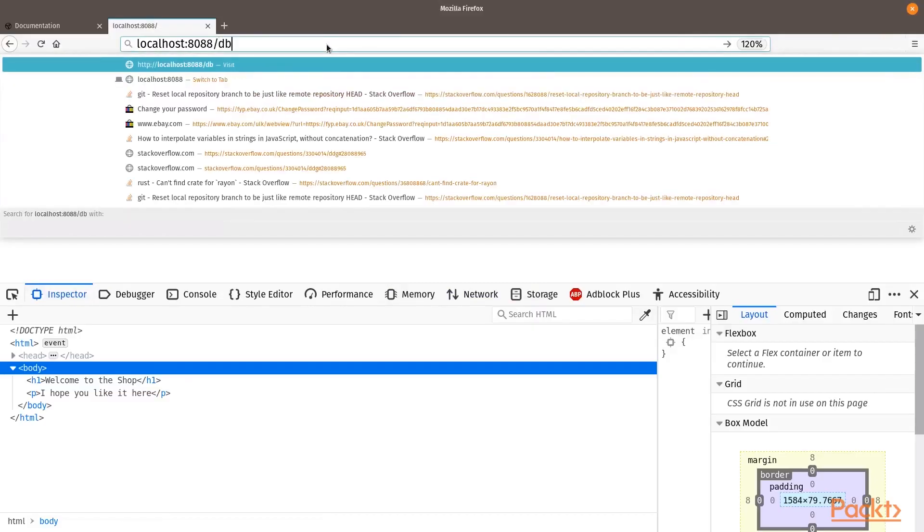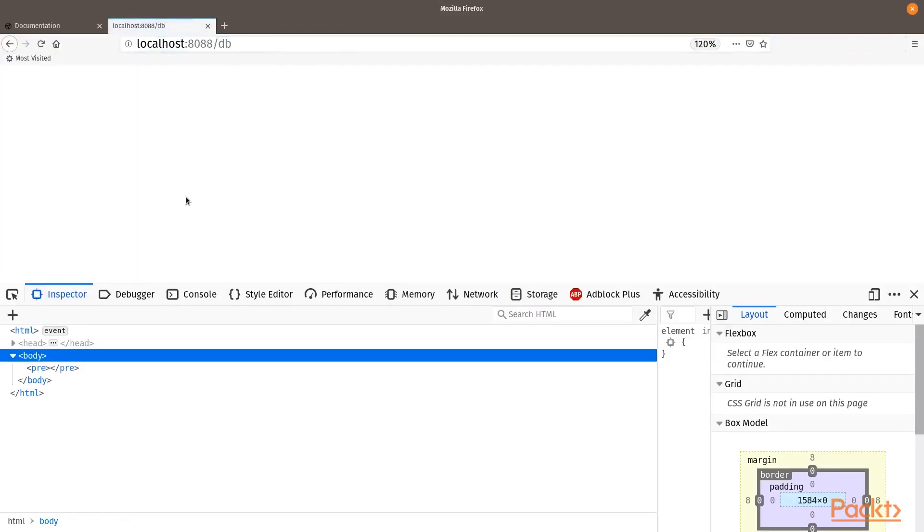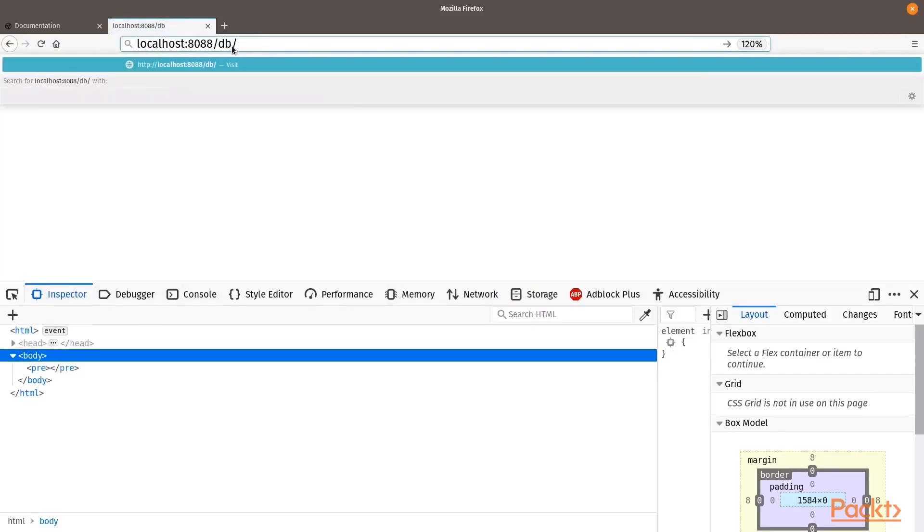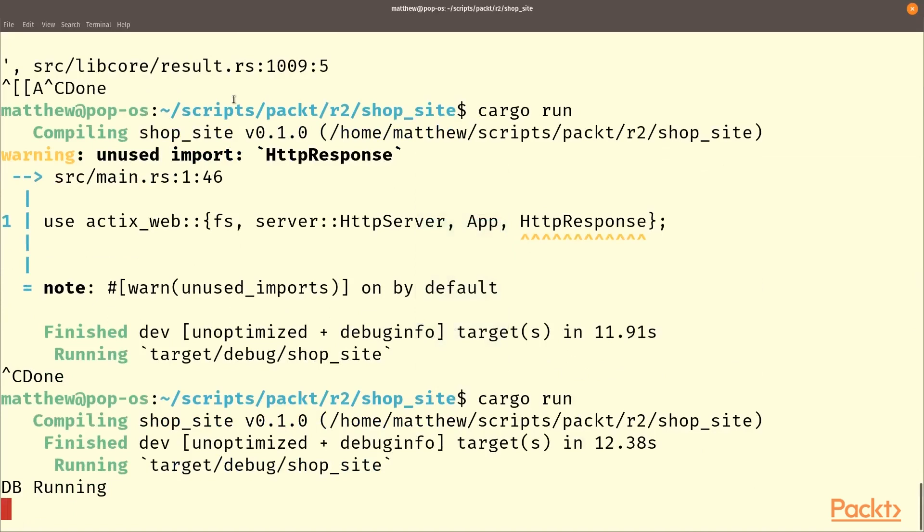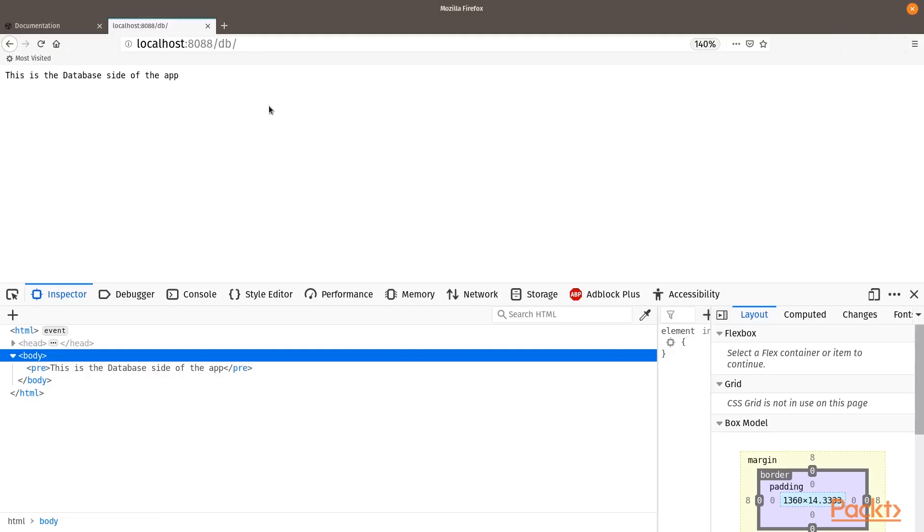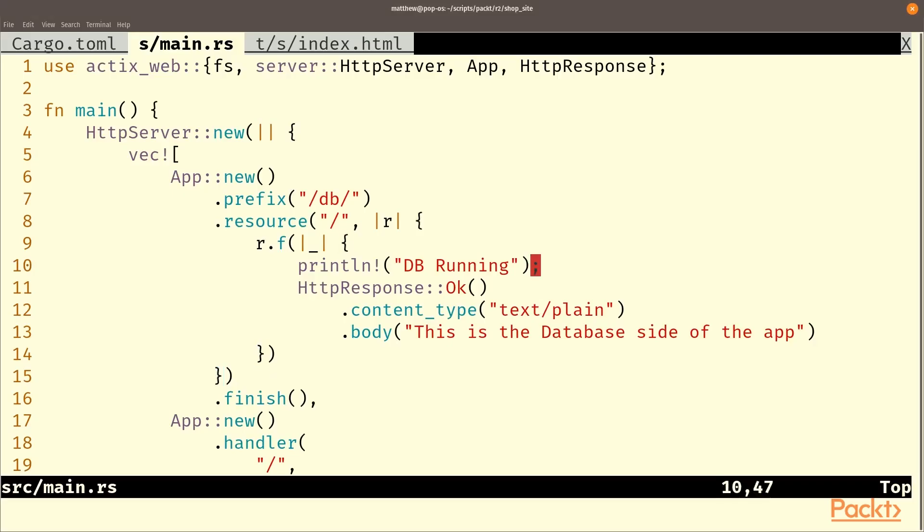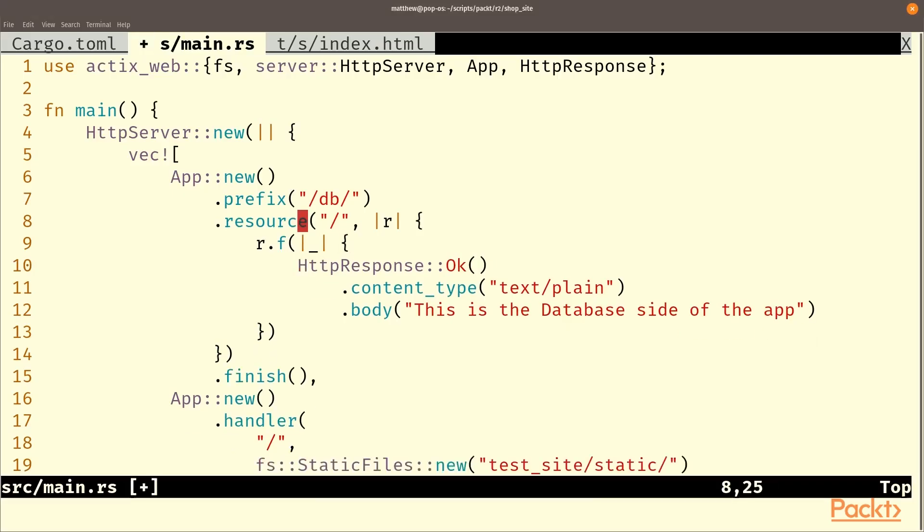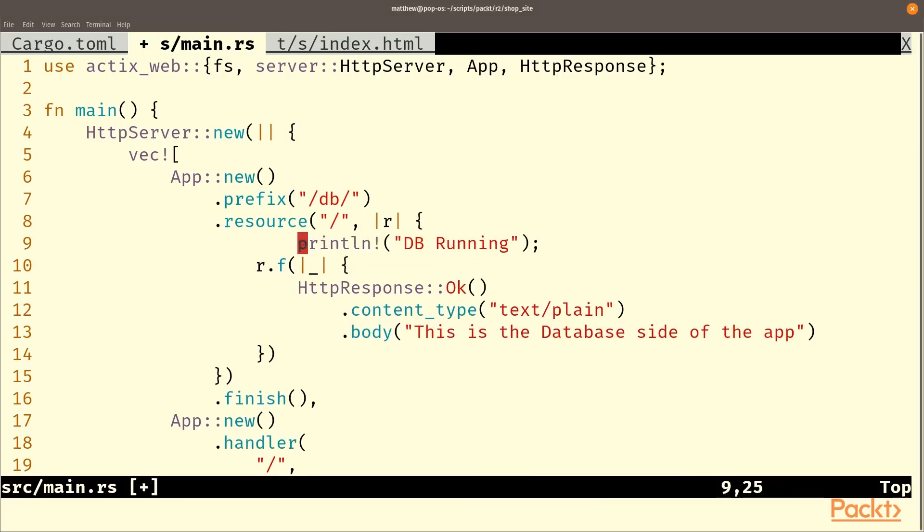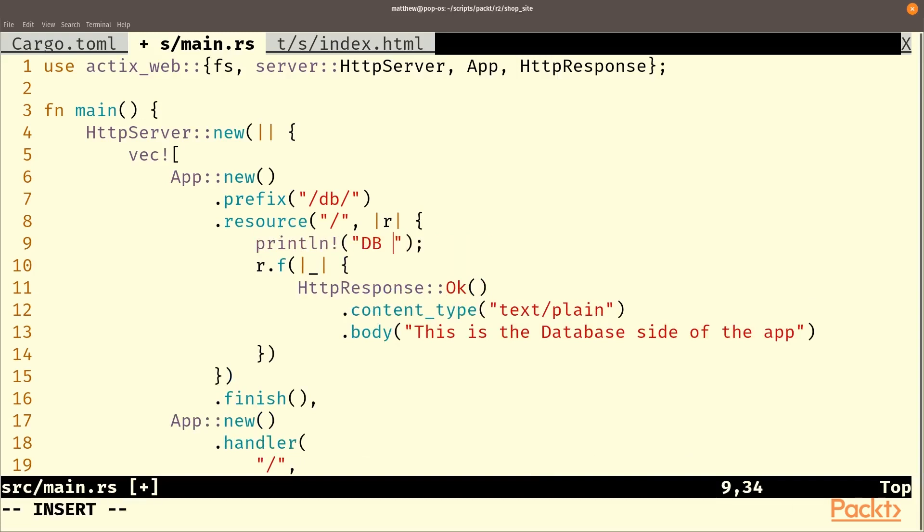And here if we go to db. And you'll see that that has happened exactly one time. And if we refresh the page, that will happen again.